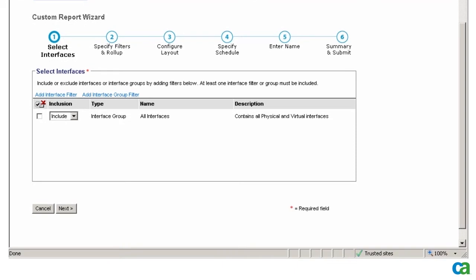Notice that the selection that I did is now included. I then click Next.